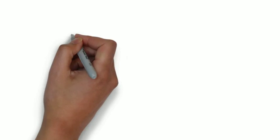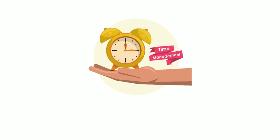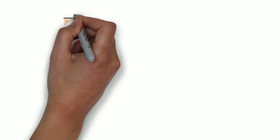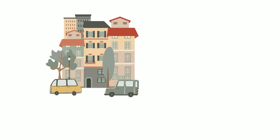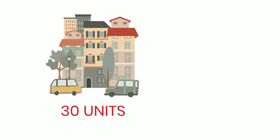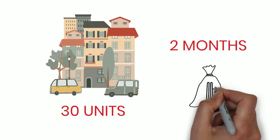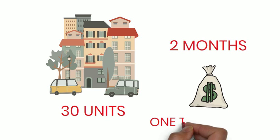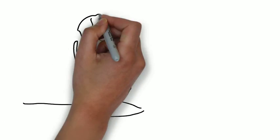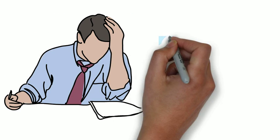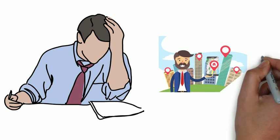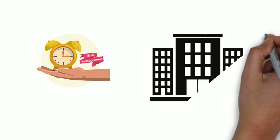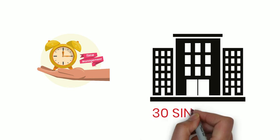Time management is very important and valuable. If you set out to buy, for example, a 30-unit apartment in the space of two months, you can choose to purchase that in one transaction. Even with due diligence of analyzing and working through several properties, you are better off with time management when you compare it to purchasing 30 single family homes.